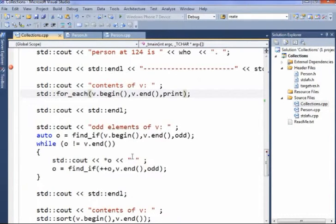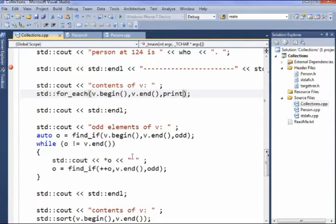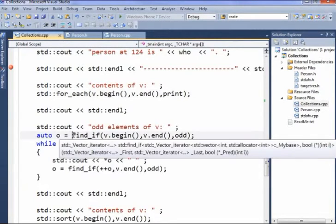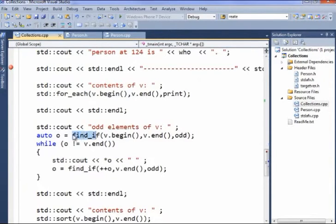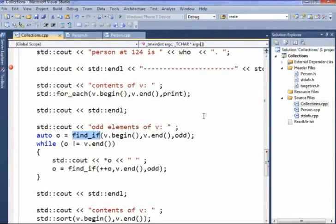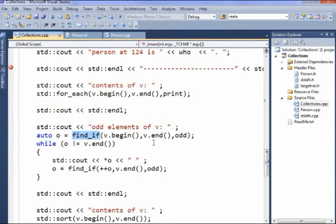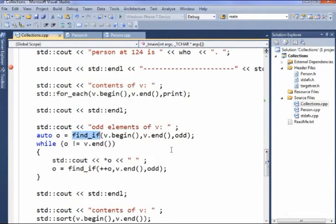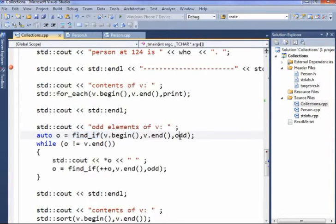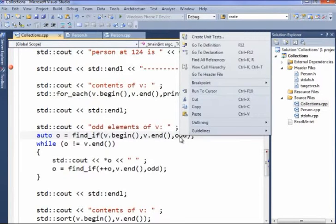Here, I'm going to find all of the elements in the vector that are odd. So I call a function called find_if. It's not a member function of the collection. It takes, as for_each does, the begin and the end. And if I wanted to, for some reason, start halfway along the vector and go to the end, or start at the beginning and just go halfway through, obviously I could do that with the appropriate iterators.